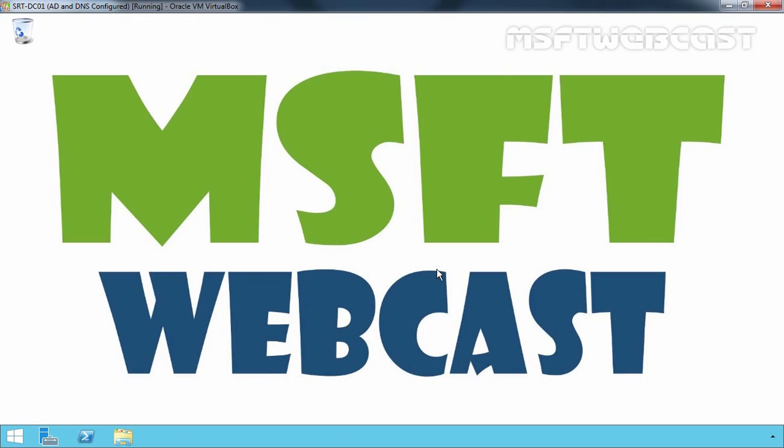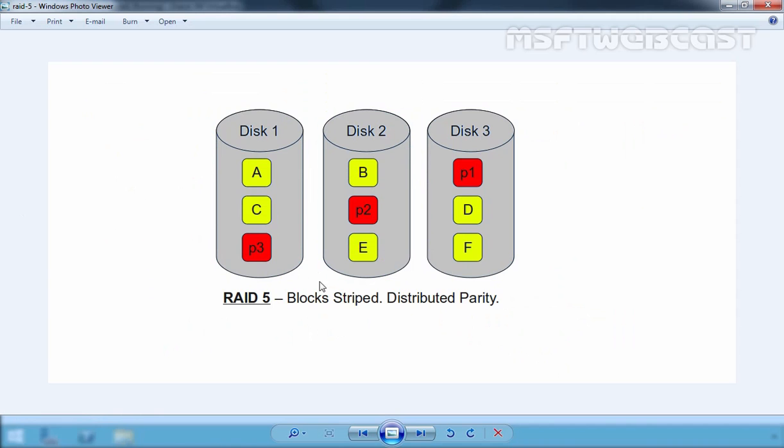Configuring RAID 5 on Windows Server 2012 R2. RAID 5 consists of three or more volumes, each located on a separate physical disk.